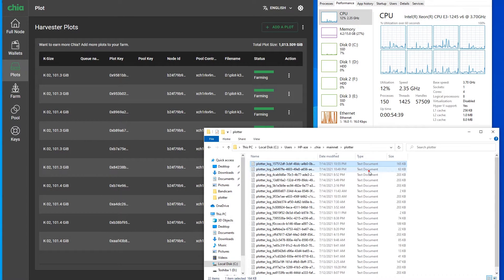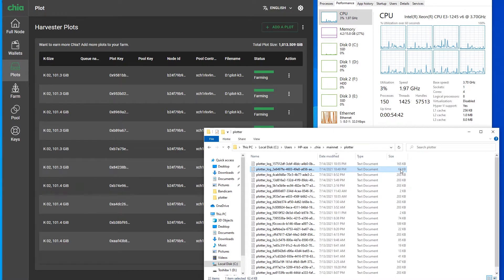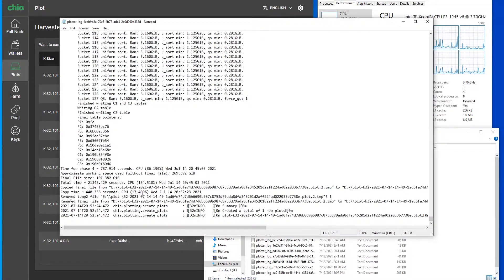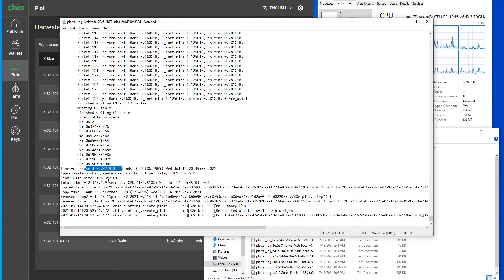Sorting by size, we can see some that started but are really small - not finished. And this one, yes, this was finished and we can see the details. Here is phase four - it is the last phase - final file size, and total time. Total time was 21,000 seconds or something like that. So this is where you can find how long everything took.